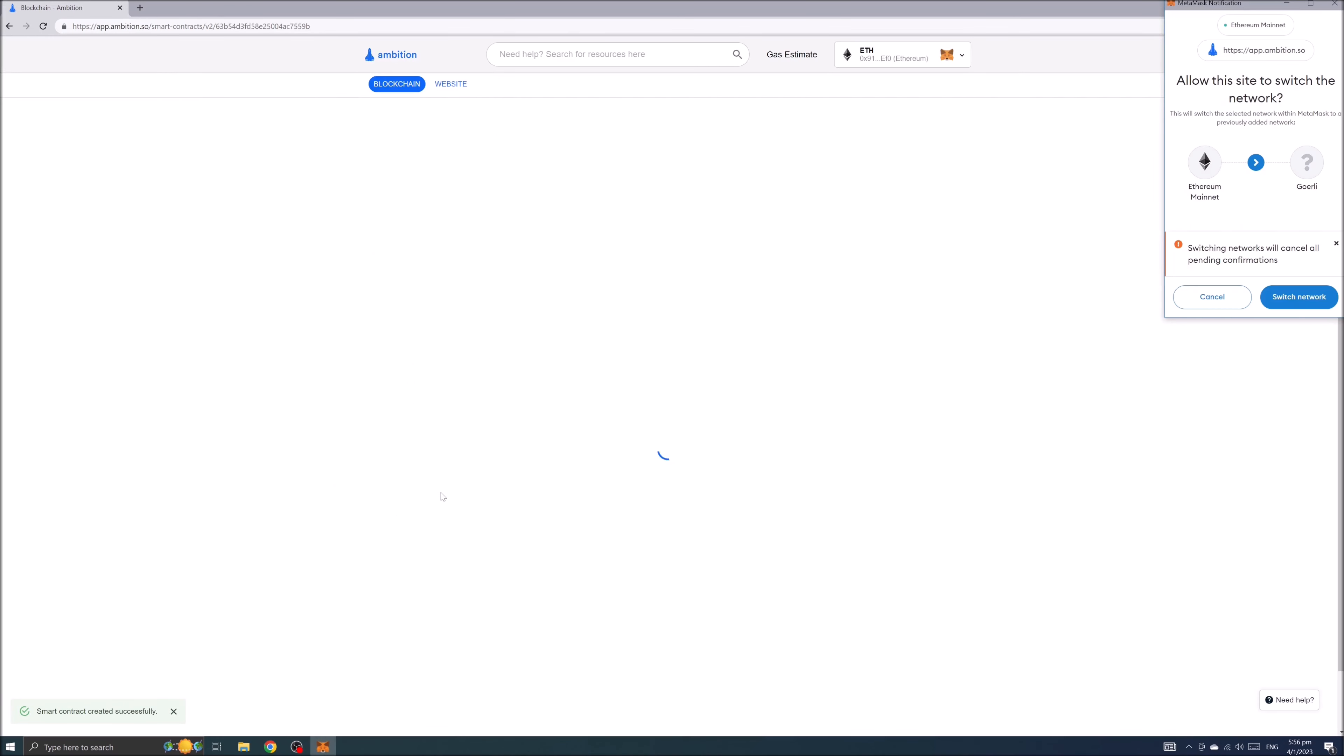To test the contract we need to switch the network and you'll see a pop up window on your upper right corner will appear asking if you want to allow network switch. Let's switch the mainnet to testnet in this case Goerli.